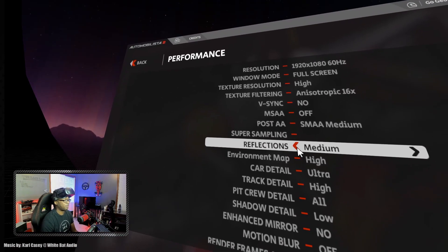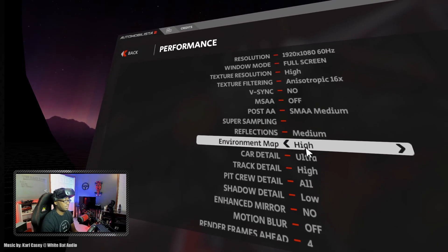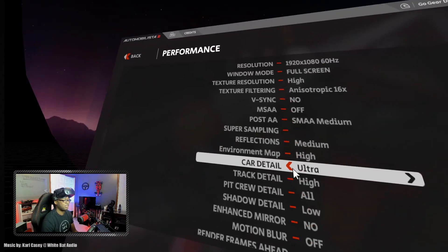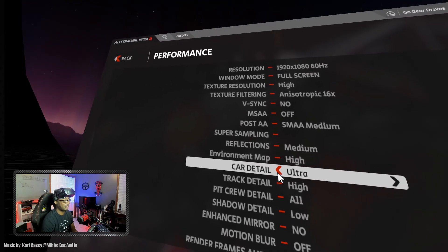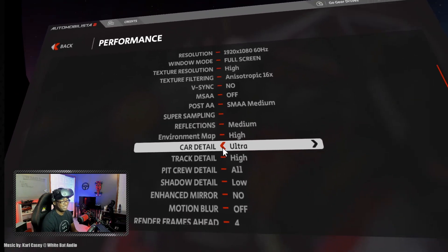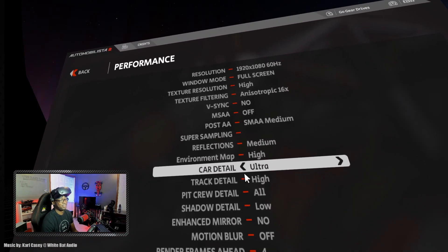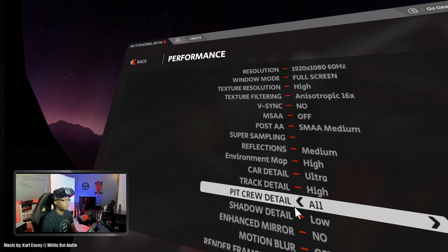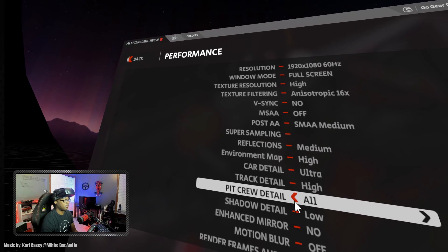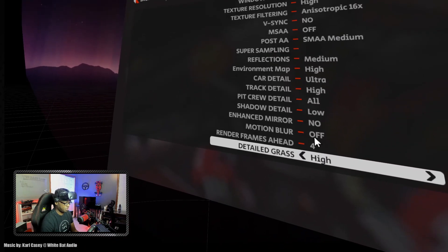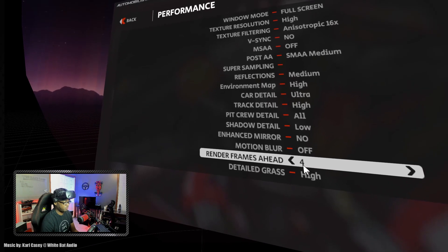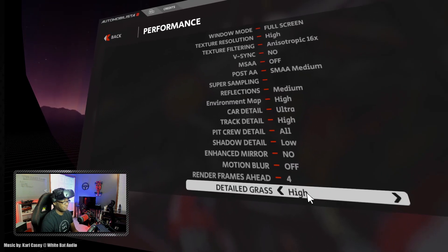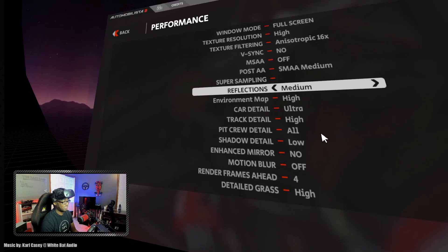Then we have reflections. I have that set to medium. Environment map is set to high. I love a gorgeous game. Car detail, I want to see all of it. That's what you're closest to is in the car. Granted, you should be looking at the road and further down the road and not the interior of your car while you're driving. But it does add to the immersion. And then we have track detail. I have that set to high. Pit crew detail on all. And then shadow detail set to low. The enhanced mirror is no. Motion blur is off. And the render frames ahead is about four frames ahead. And then the grass detail is set to high. Lovely, beautiful grass, as gamer muscle always goes on about.